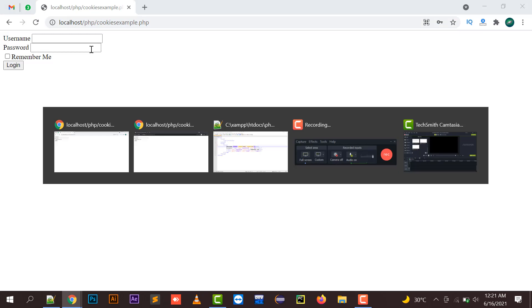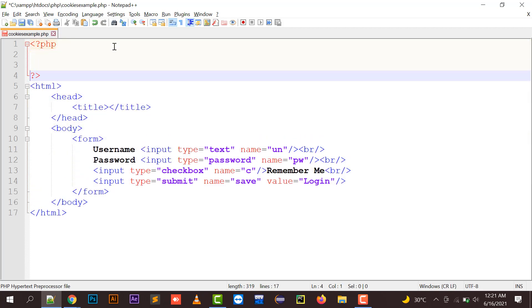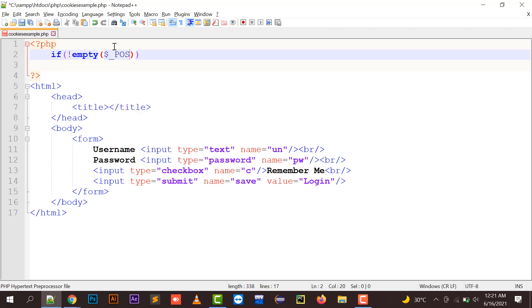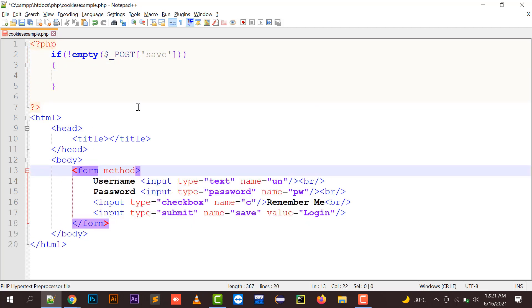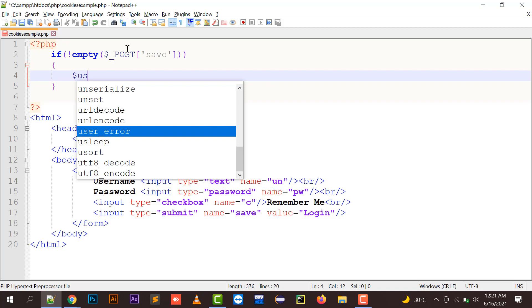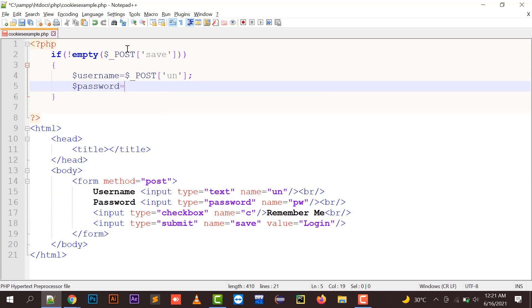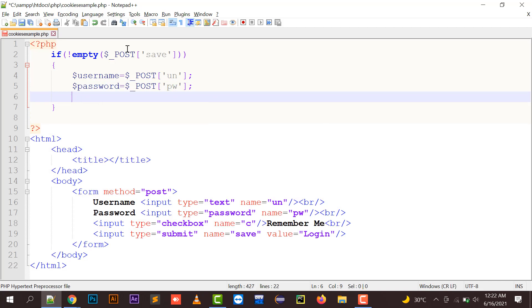Now let's implement the cookies. I'll put a form and check if not empty dollar underscore POST, mentioning the submit button name 'save'. You need to specify the form method as POST in order to use the POST array. The username will come into the variable 'un' and password into 'pw'.